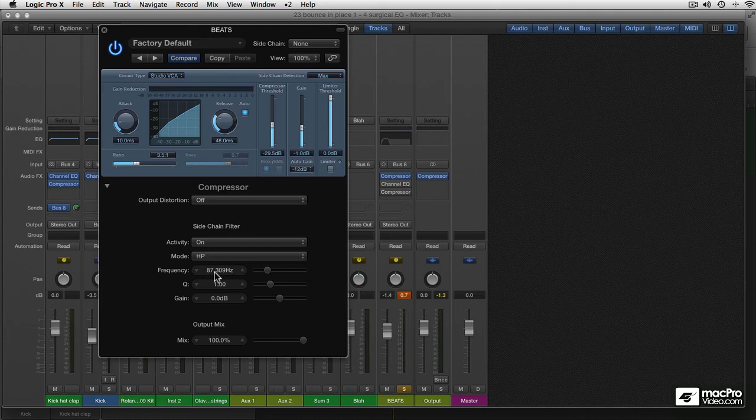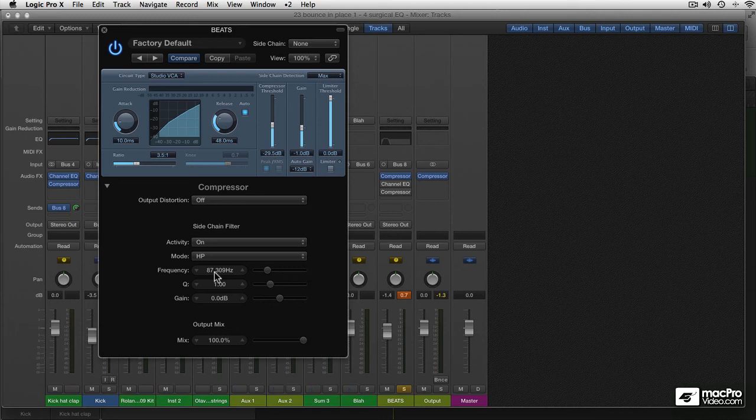And since we like bass so much, this is a great way to preserve that in your compression. So that's the sidechain filter in the Logic Compressor. Give it a go.